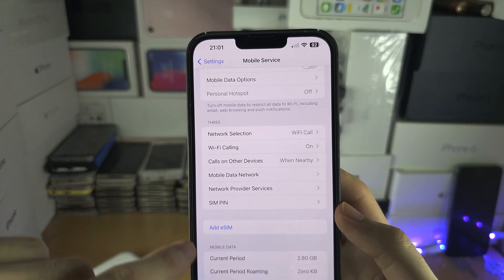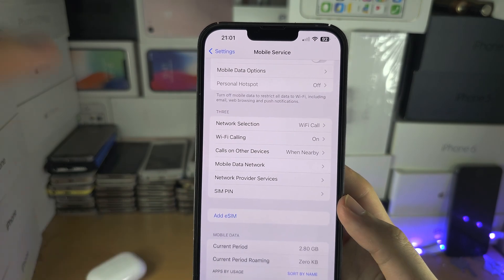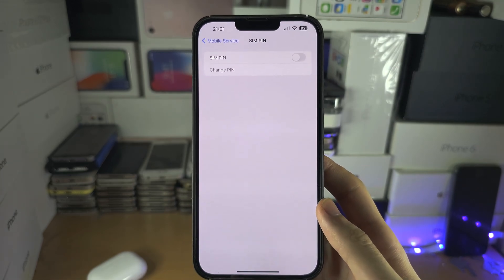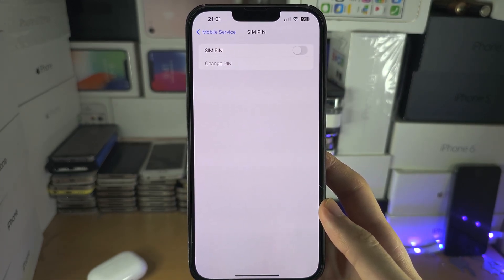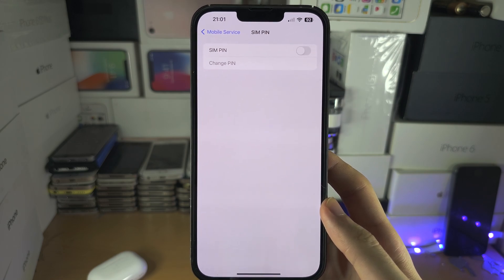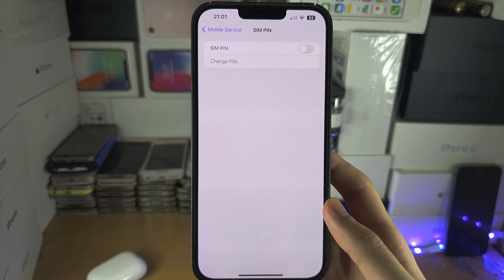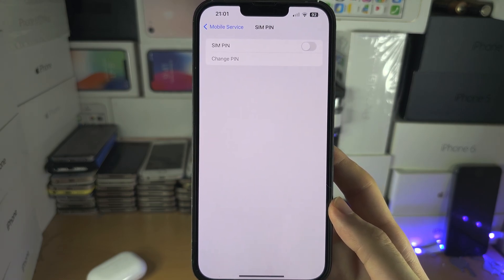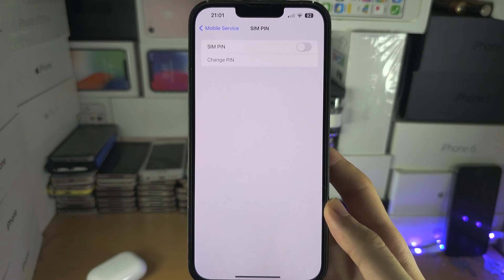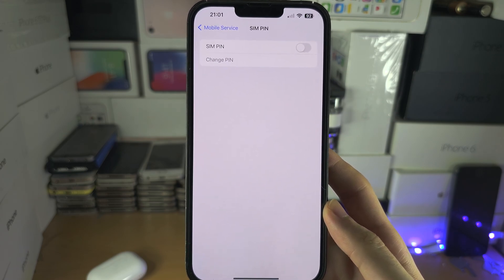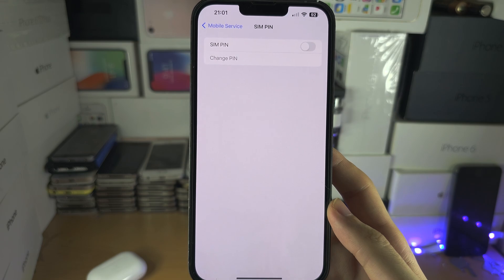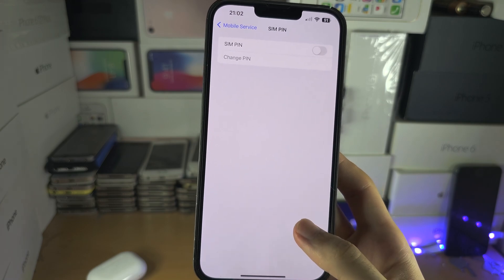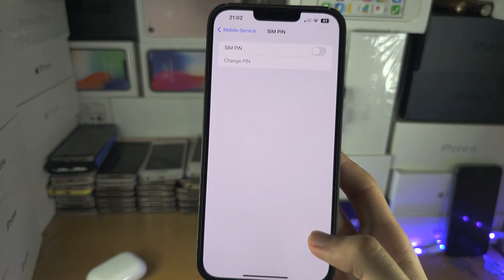Under SIM PIN, every time you restart your phone — if the SIM PIN is on — it will ask for that PIN. This is useful if you lose your iPhone or someone steals it: if they put your SIM in their phone, they'll have to enter the PIN before they can use it. The downside is that with SIM PIN on, they will not be able to see the phone number.